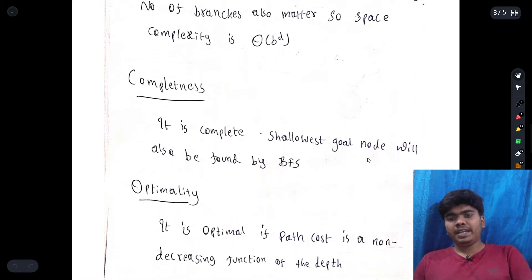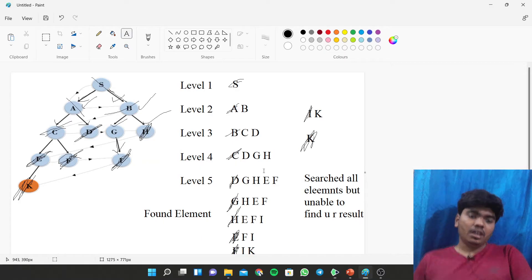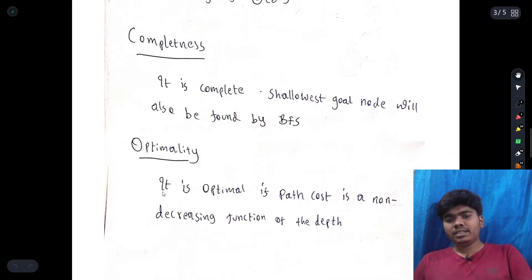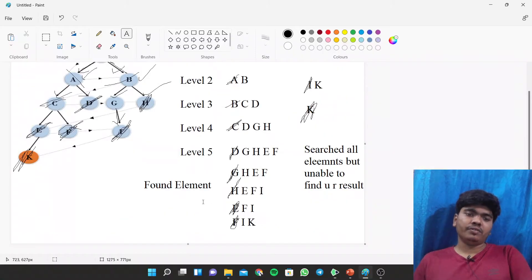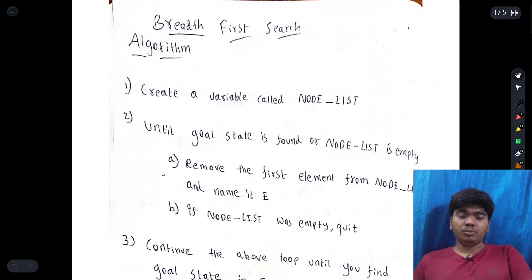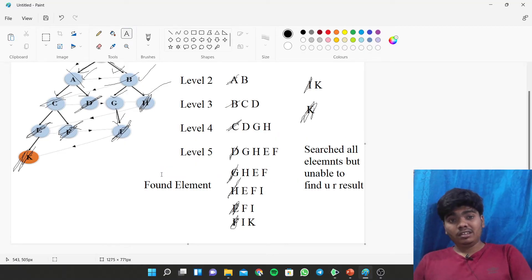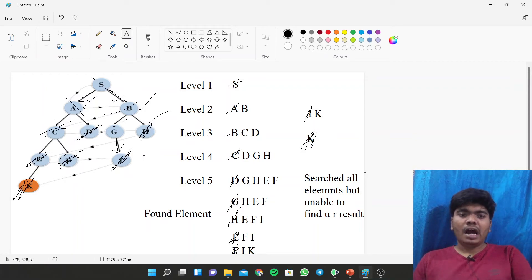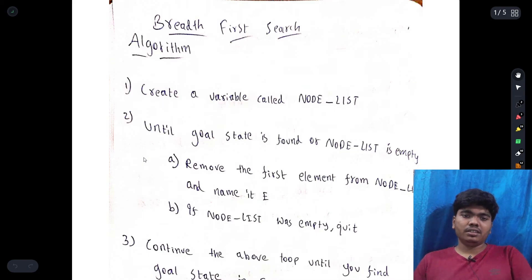Regarding completeness, BFS is complete — the shallowest goal node will always be found, even the last element. Regarding optimality, it is optimal if the path cost is a non-decreasing function of depth. Breadth First Search is easier in data structures, but studying it in the context of AI gives us deeper understanding of the concept.